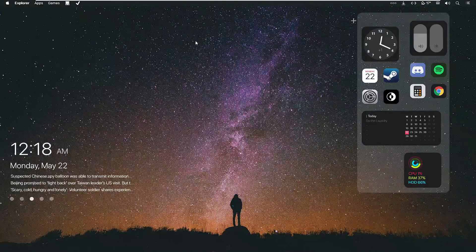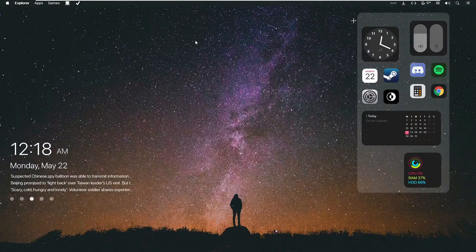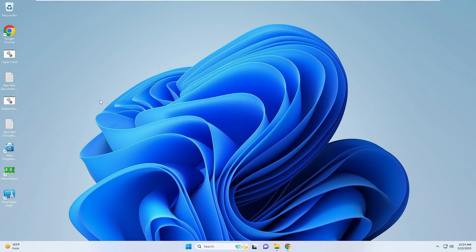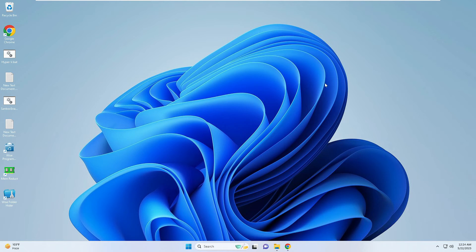It's totally safe, absolutely free, and it will be done in a few simple steps. We are now on a Windows 11 desktop and you can see the regular desktop screen with all kinds of icons, navigation, and everything.